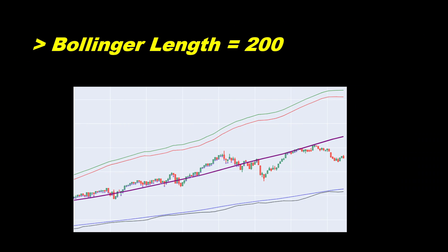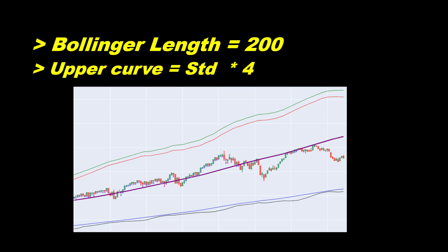The strategy is simple. It's a long only, which means we only look for buying opportunities. We will wait for the price to break above the upper Bollinger curve to identify an entry position. Bollinger parameters are length equal to 200, and the upper curve is obtained by multiplying the standard deviation by 4. And this is where we should be aware of the different ways of computing the Bollinger standard deviation.